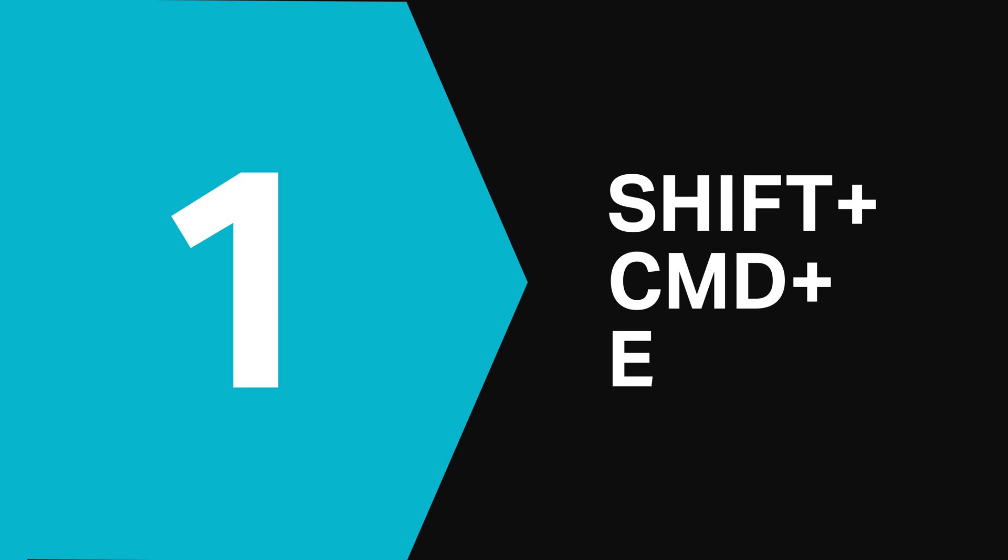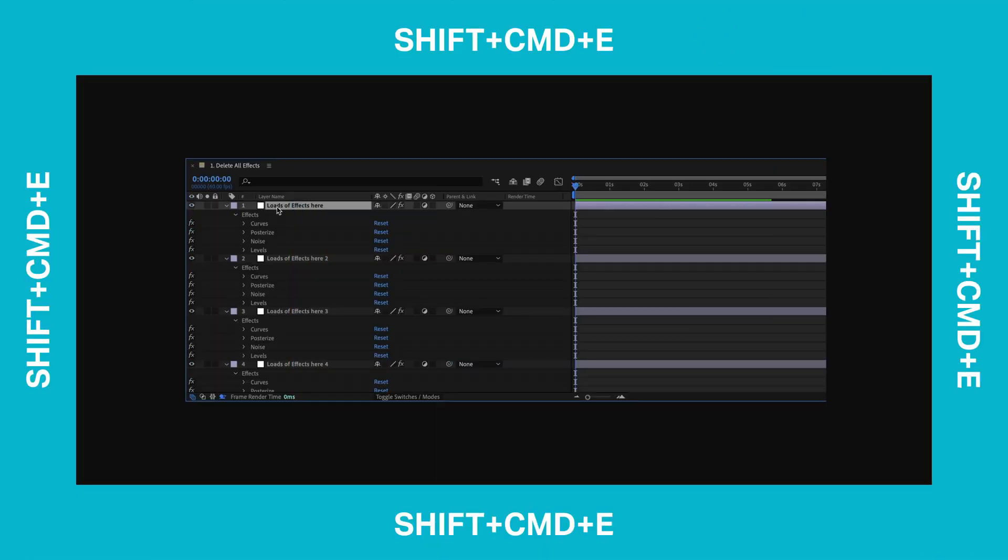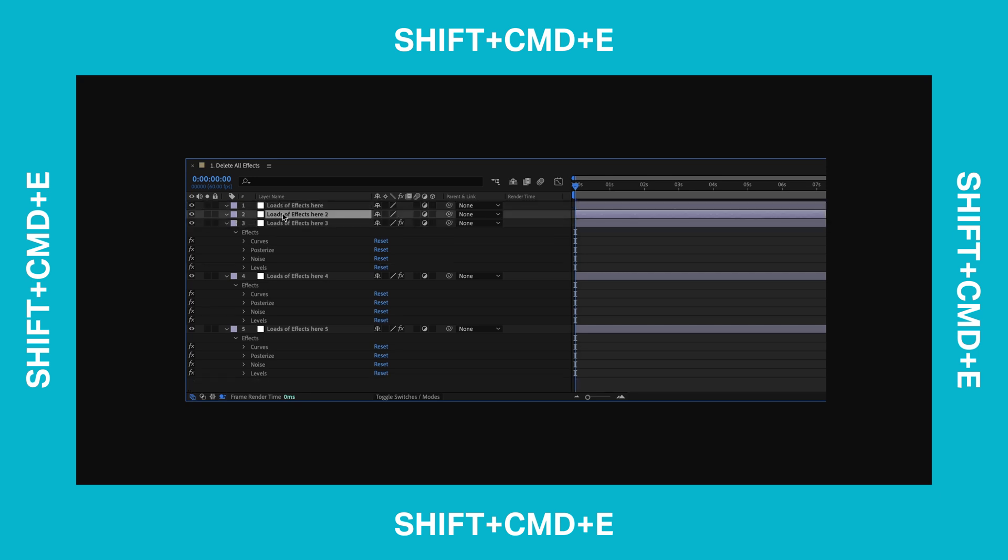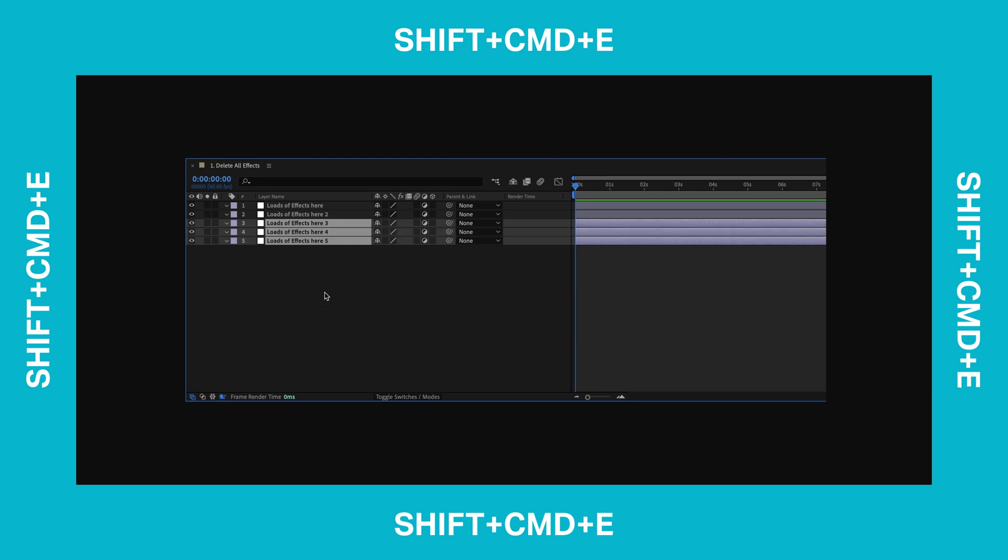First up it's Shift Command E and what this shortcut does is delete all of the effects from your selected layer. So this is useful if you've duplicated a layer but don't really want to keep any of the effects applied to it. This also works with multiple layers too. Just select all the layers you want to remove effects from, hit the shortcut Shift Command E and all of the effects will be gone instantly.